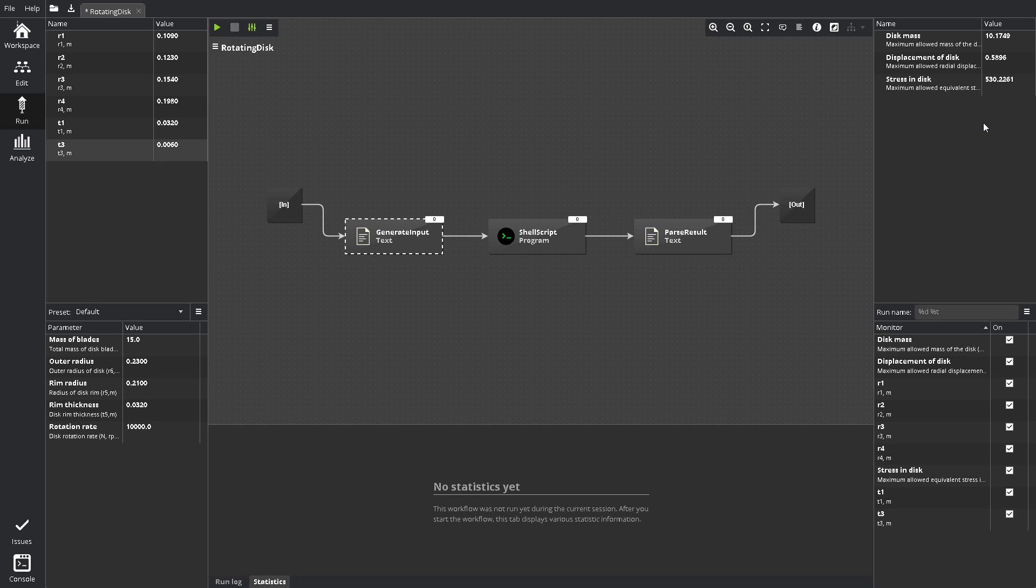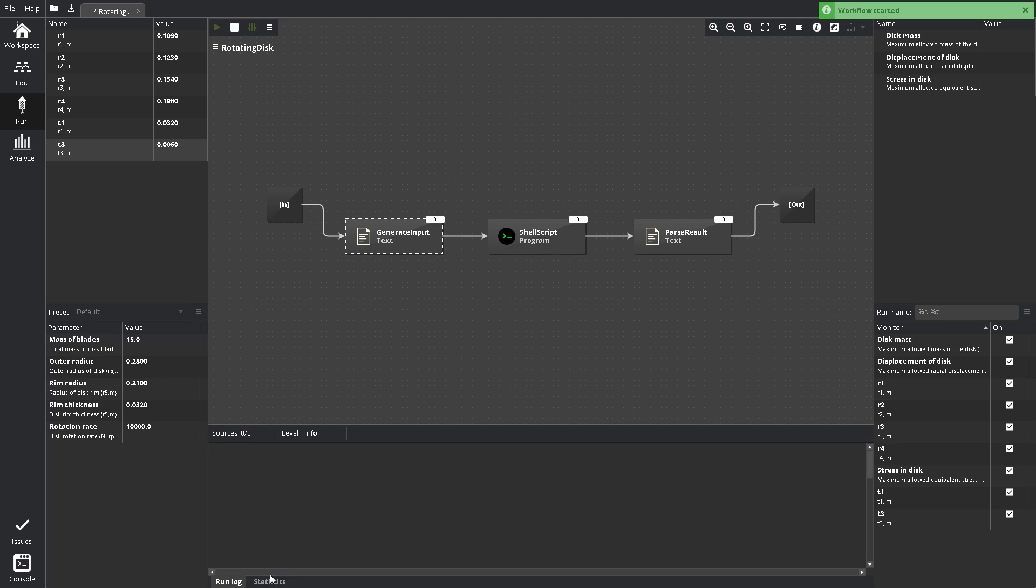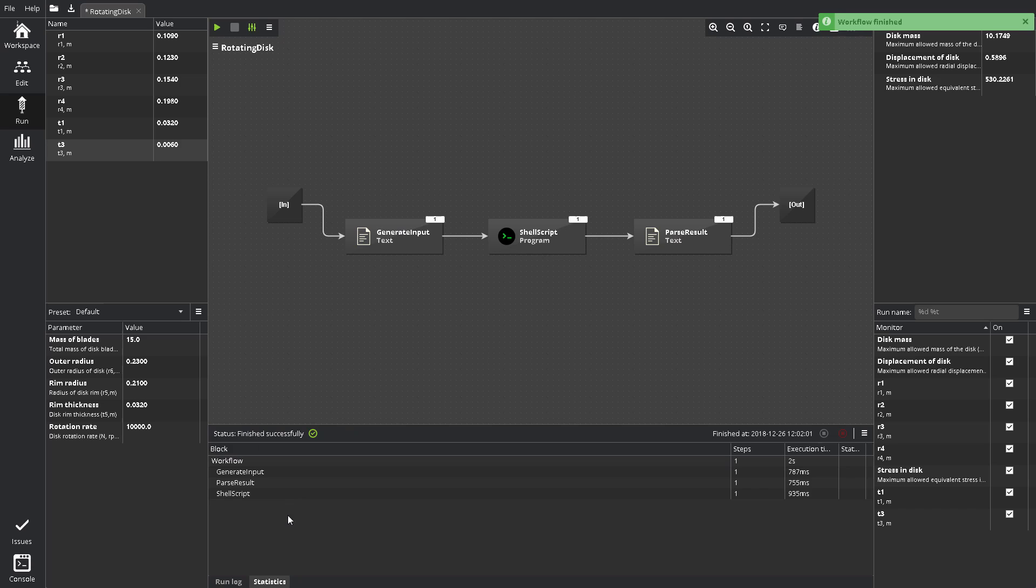The Outputs pane similarly shows top-level workflow outputs. Output values are shown here after you run the workflow. This is useful for simple results, while full-featured data analysis is available in Analyze. The Statistics pane displays information about the progress of workflow runs, execution time, and block statistics.